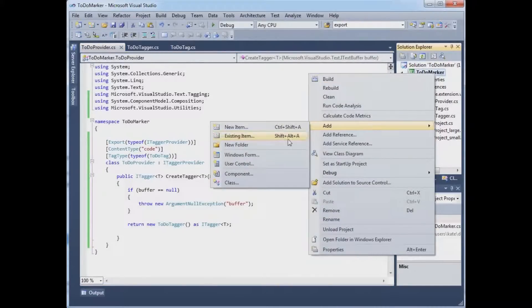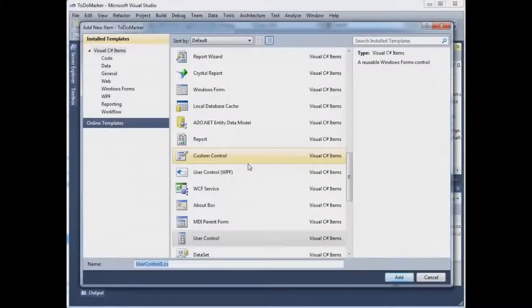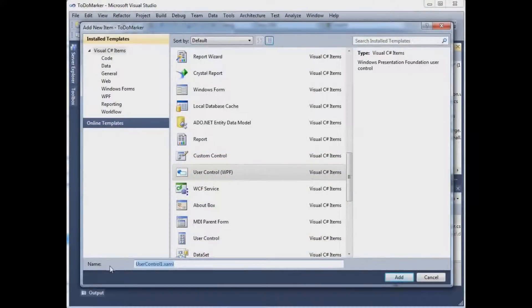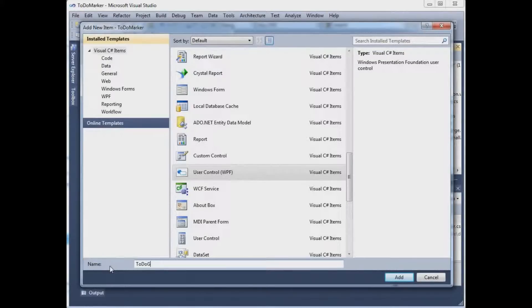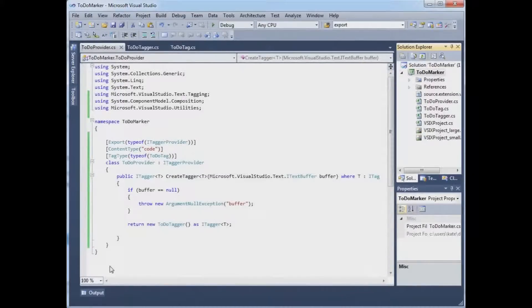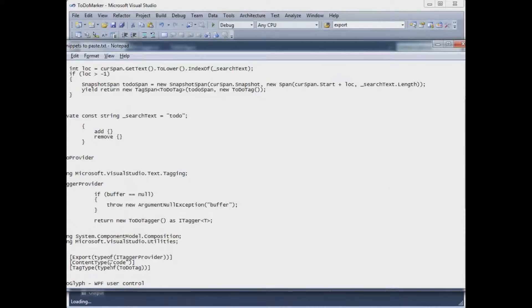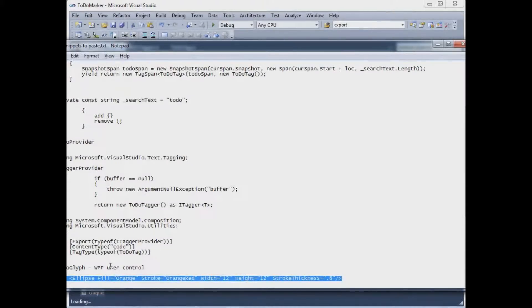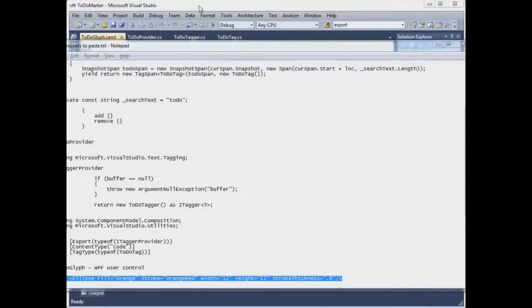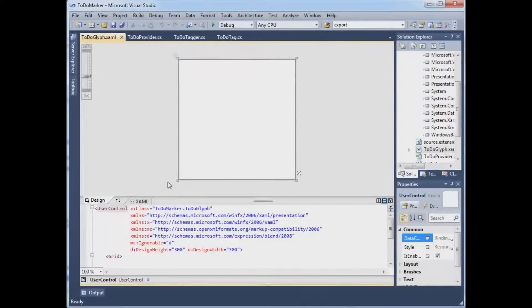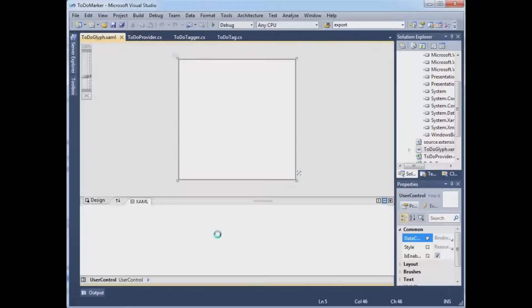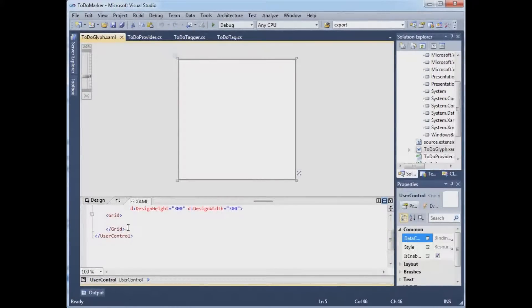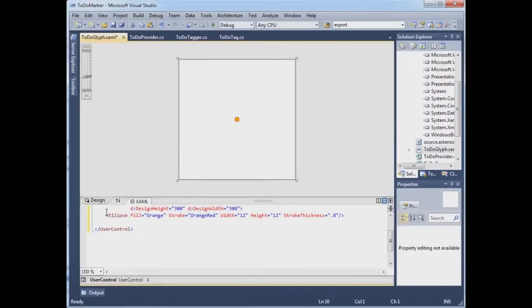So the glyph is actually just a WPF user control, which I'll call TodoGlyph. And while that's firing up the designer, I can take this empty grid that's been generated for us and paste over it this little bit of XAML that just defines an orange circle.